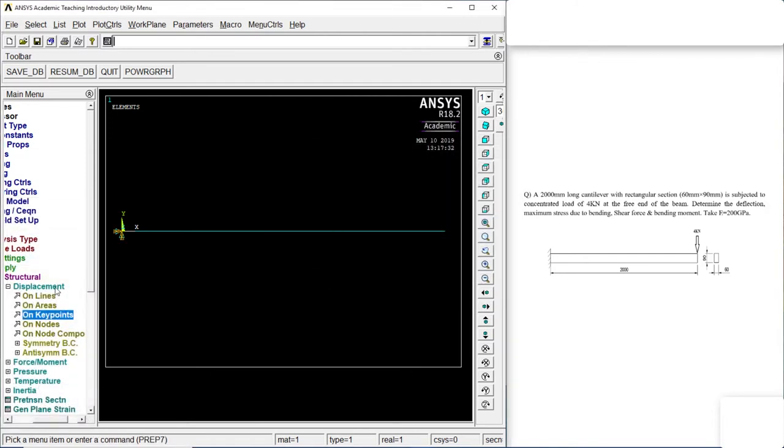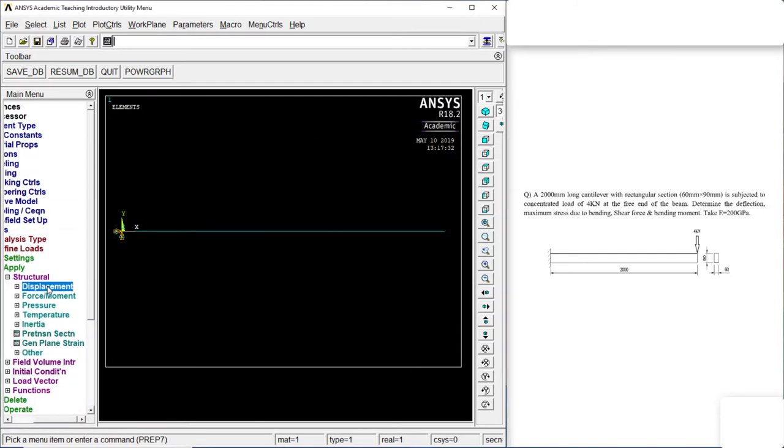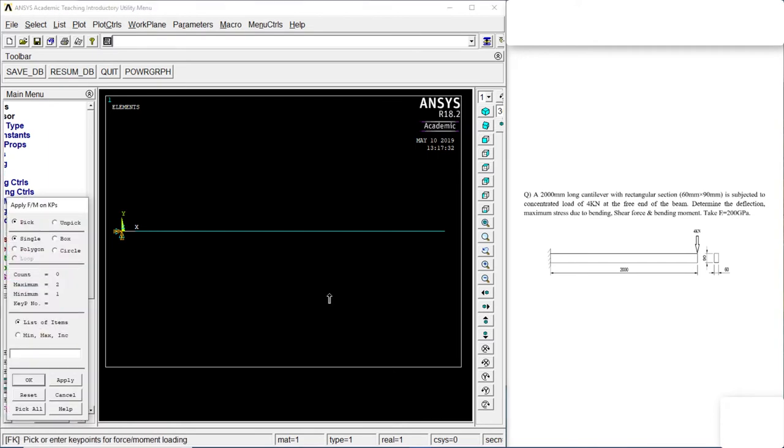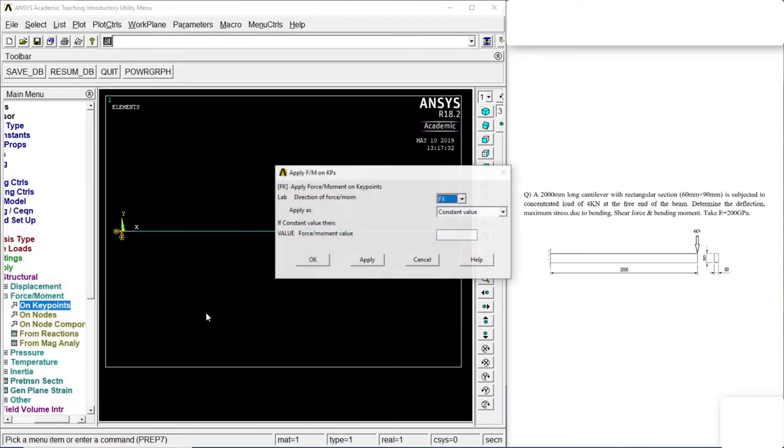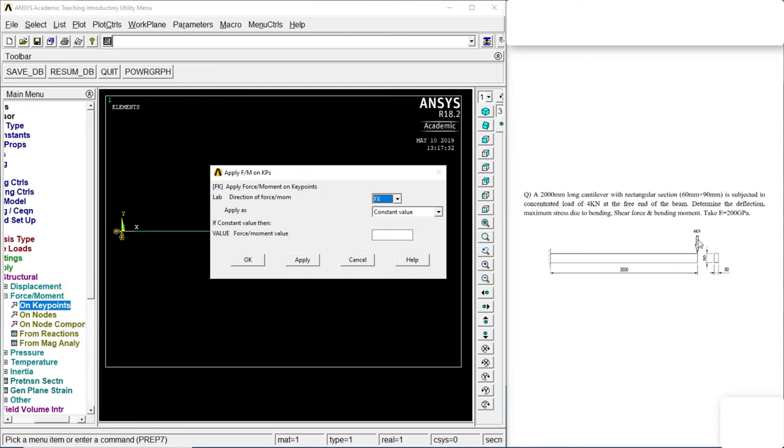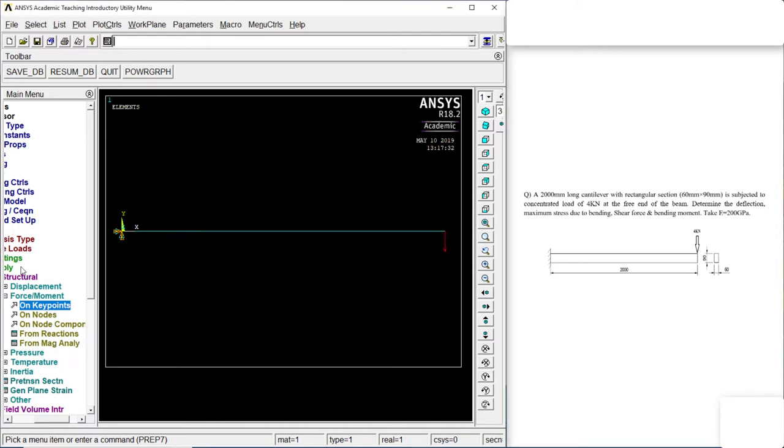Let's go to force and moment. On keypoints. Last point. OK. It will be in Fy direction, as shown in the figure or in the numerical. Let's go to Fy. Click on the force. That's minus 4000. OK.